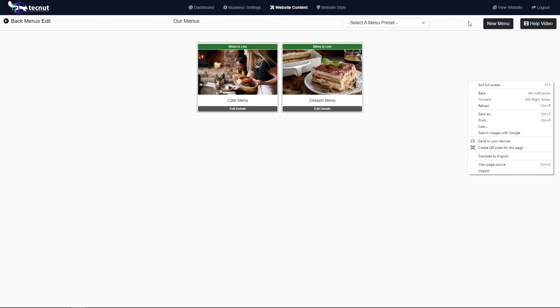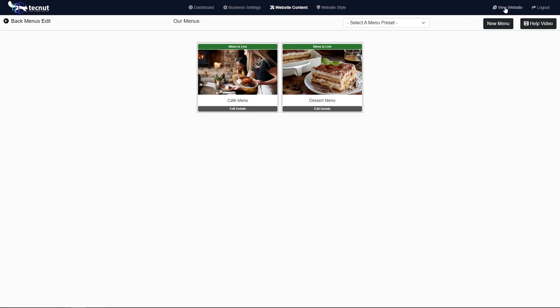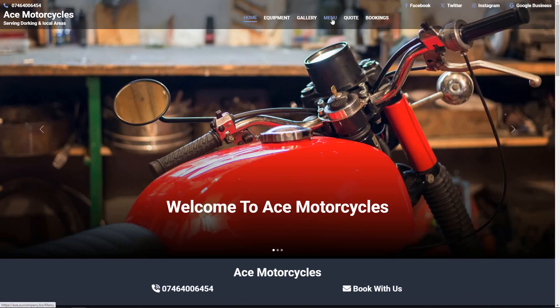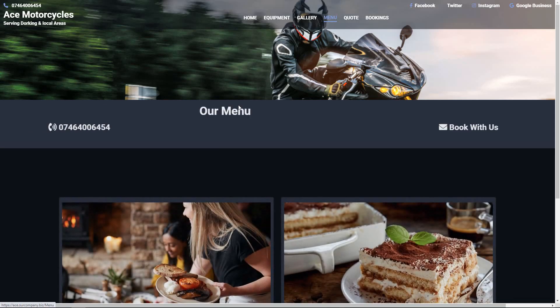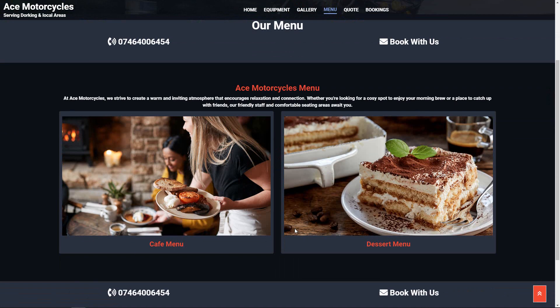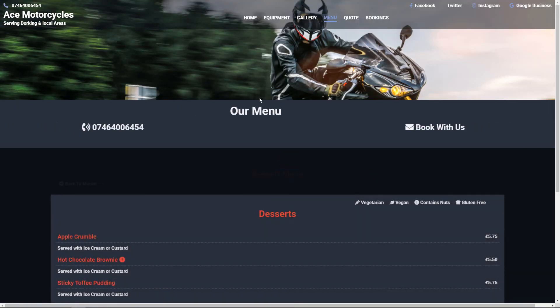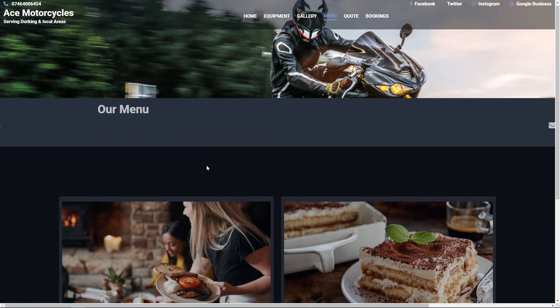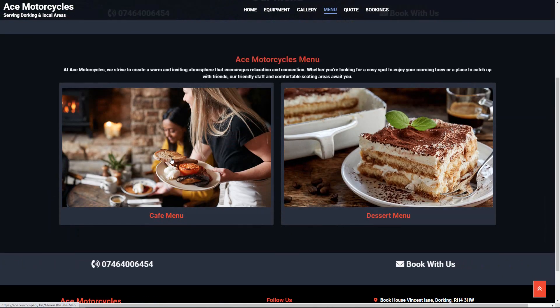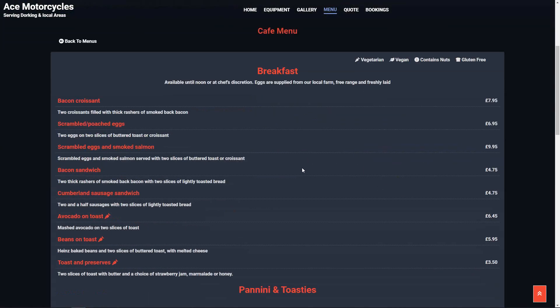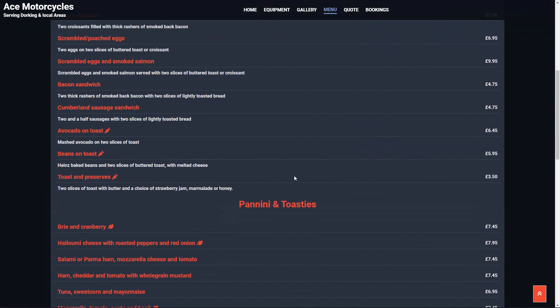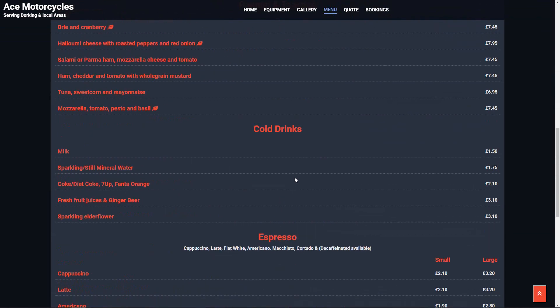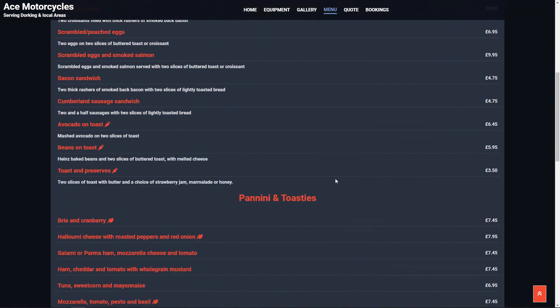Because we have two menus at this point, now we have categories. You can go into your dessert menu, or you can go back out to the main menu and you can go into your cafe menu. They're all very easy to set up. Everything is very simple.